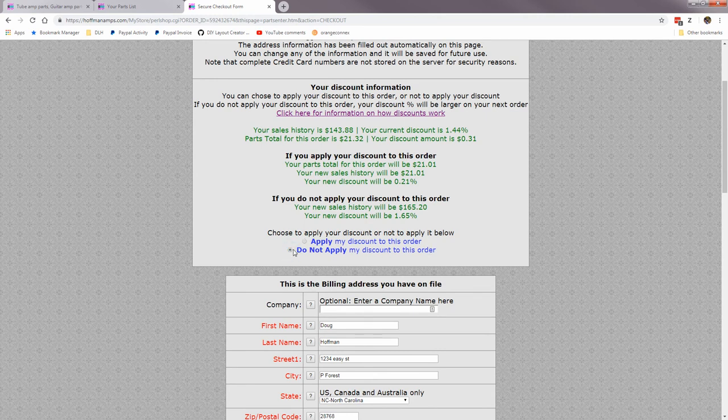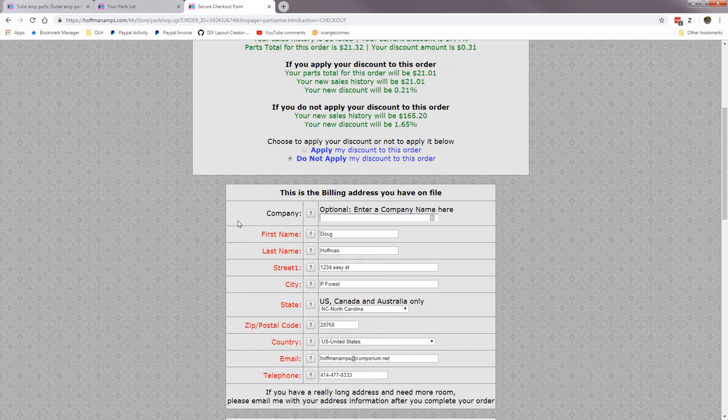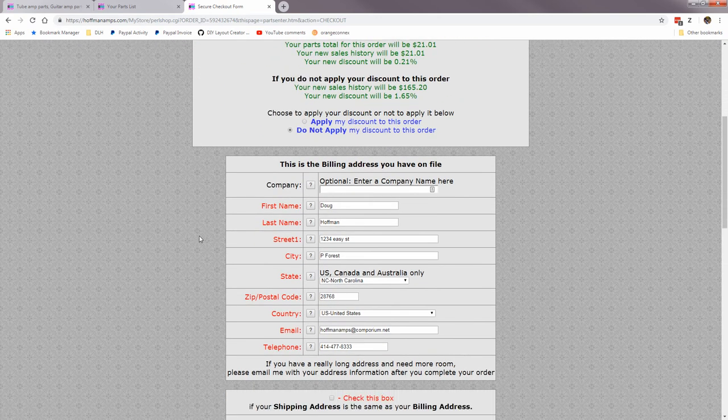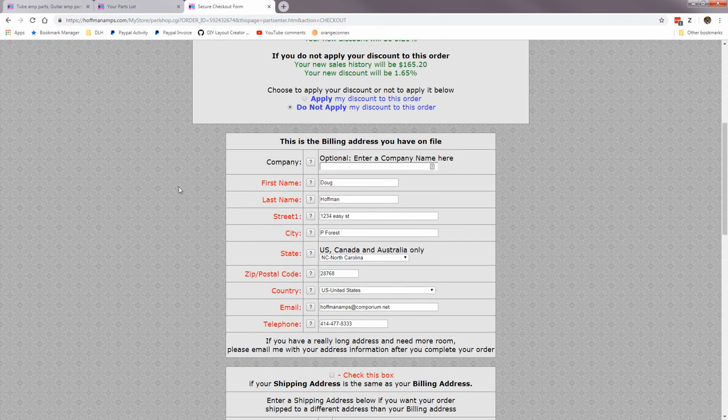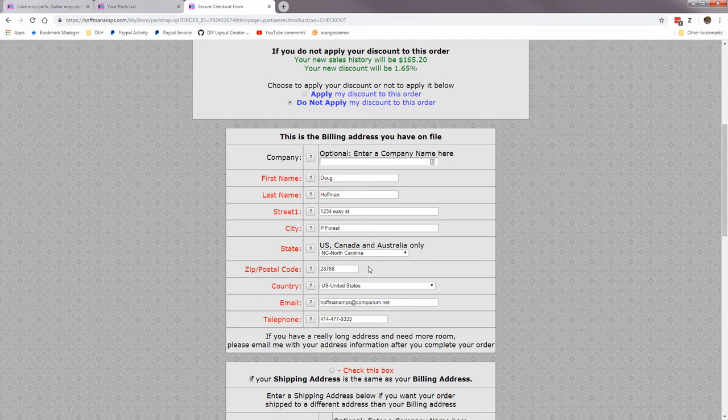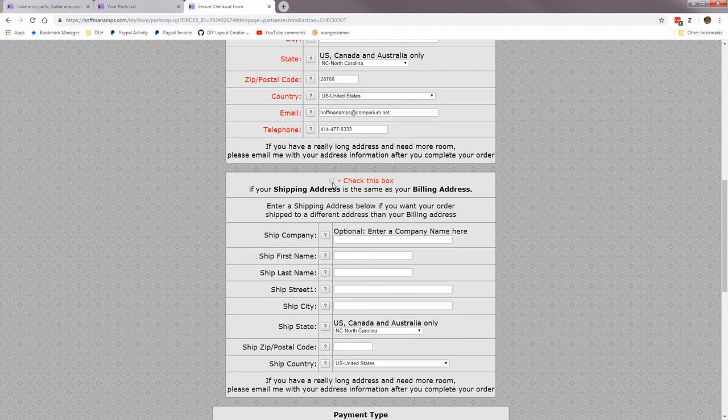And well, your percentage will go up. And since I've already logged in and it knows me, it's filled out this form automatically. If you have not logged in, you're just a guest, you'll have to add all this information. And this wants to know if your shipping address is the same as a billing address, and it is.